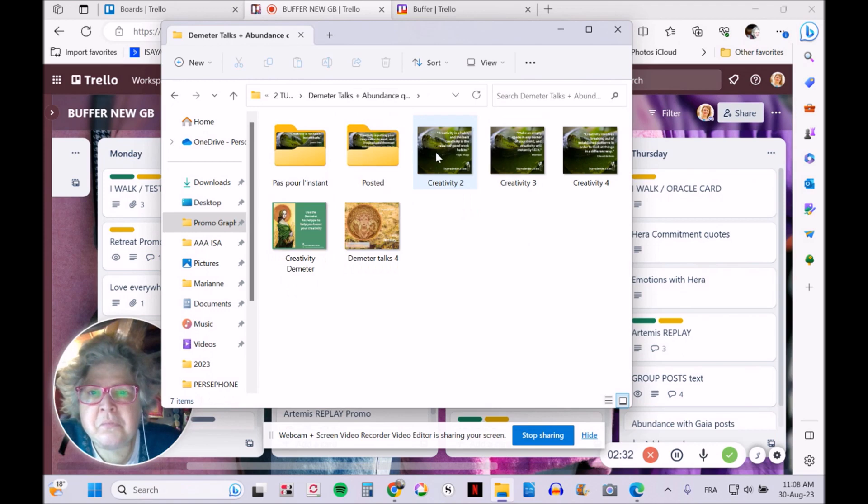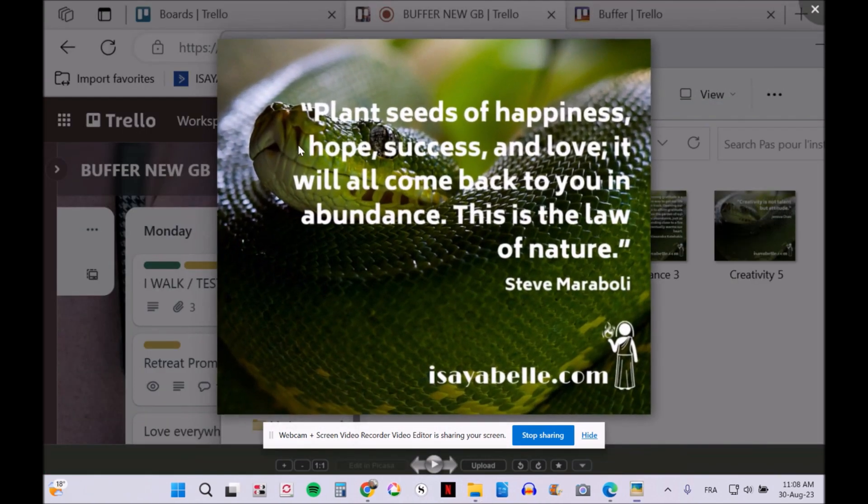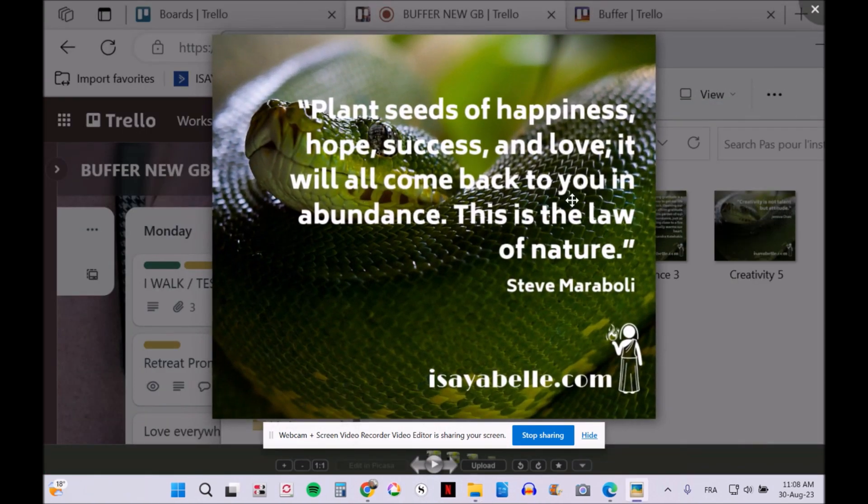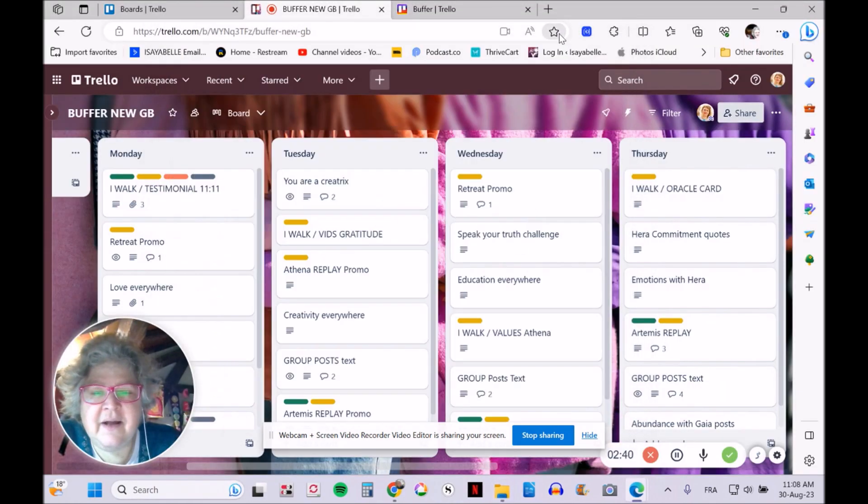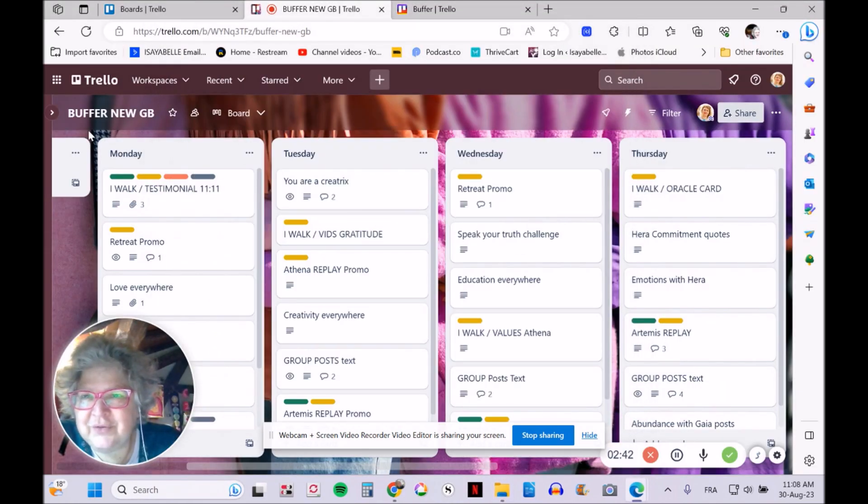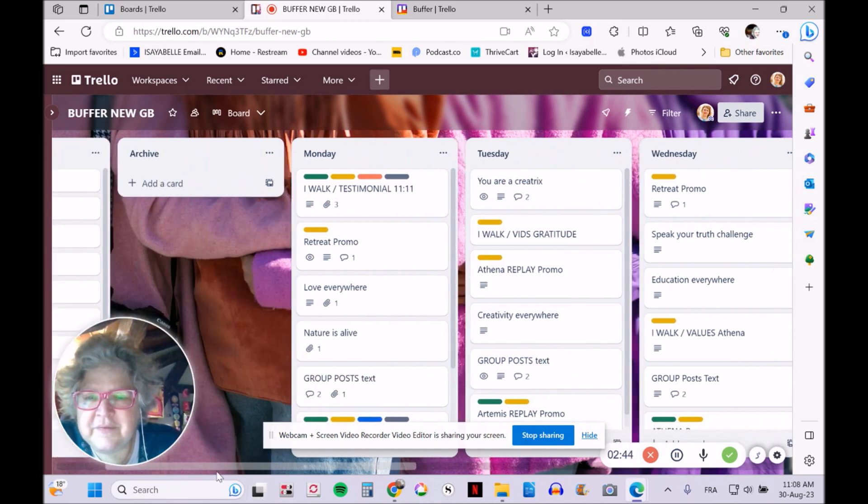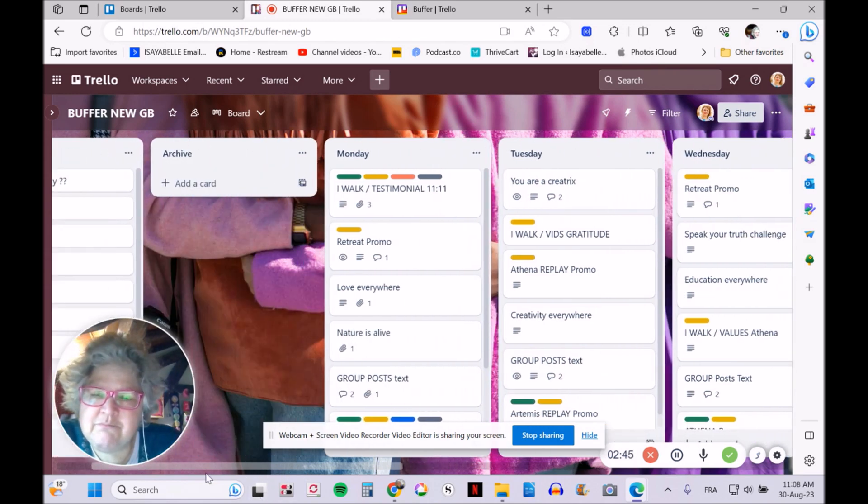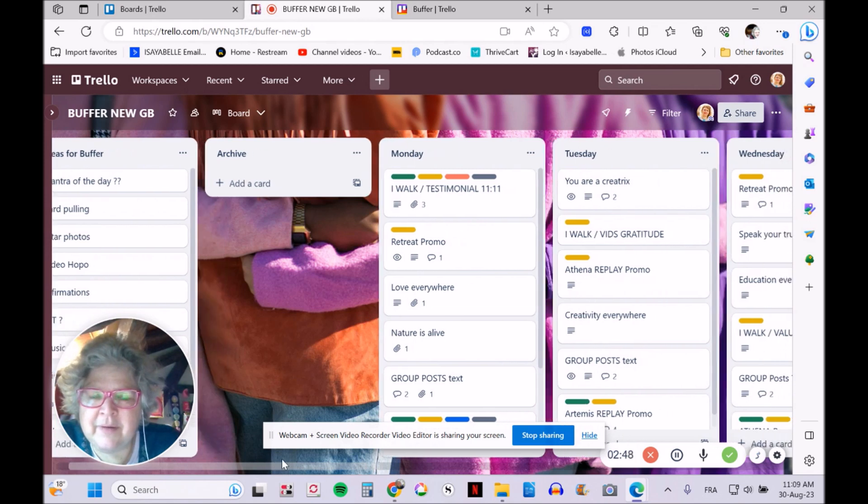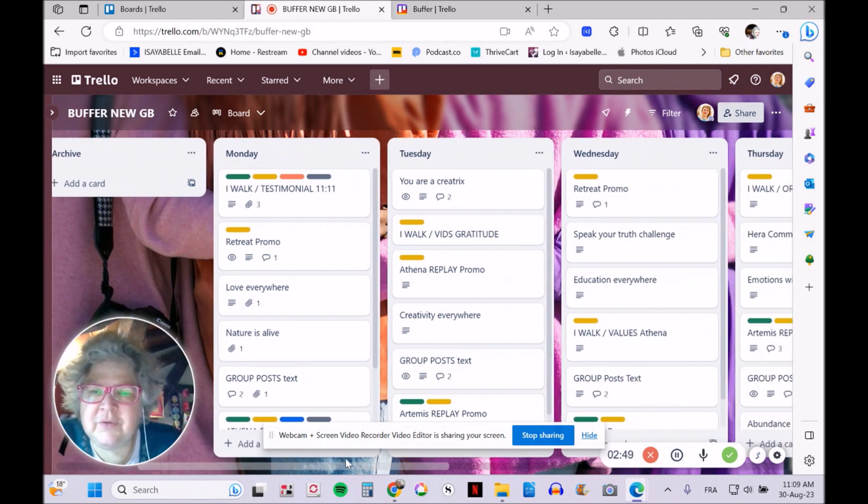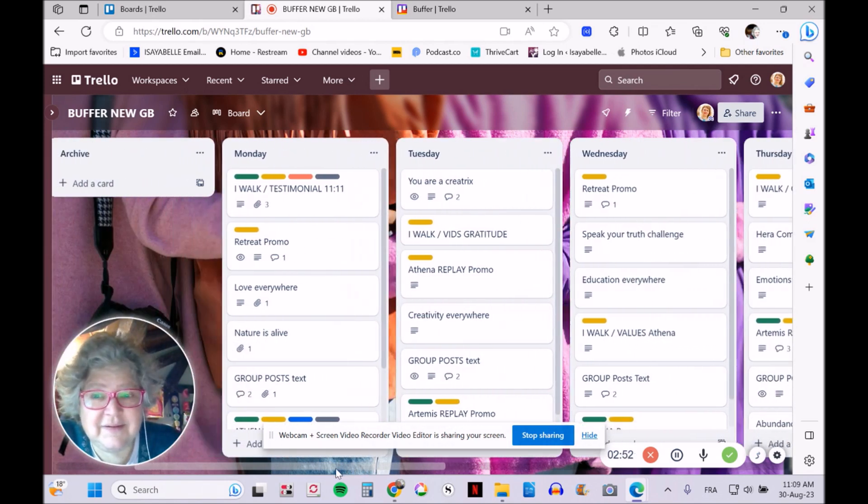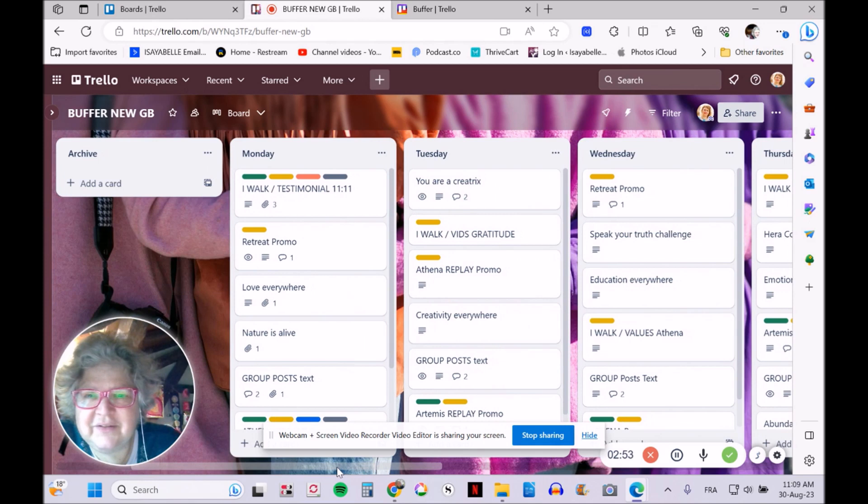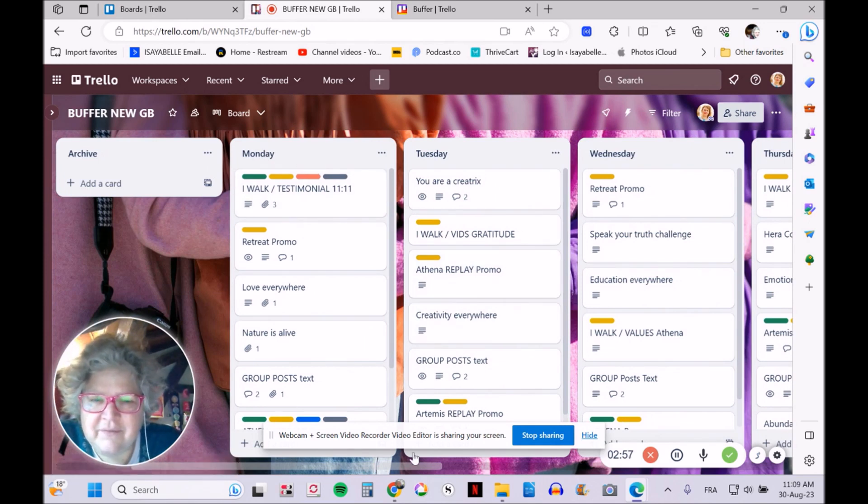That's the basis—first I create everything on Canva, then I download it and have my graphics ready. Then I open my Trello board. This is an old one; I change them monthly or every two or three months when I get bored with my own content.